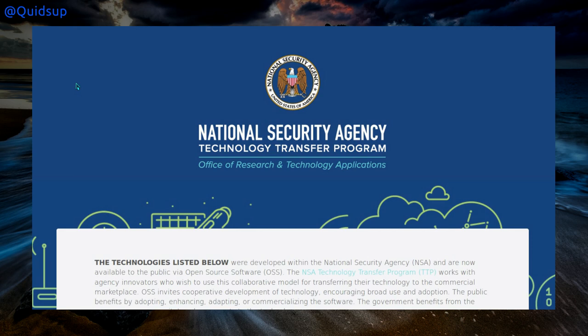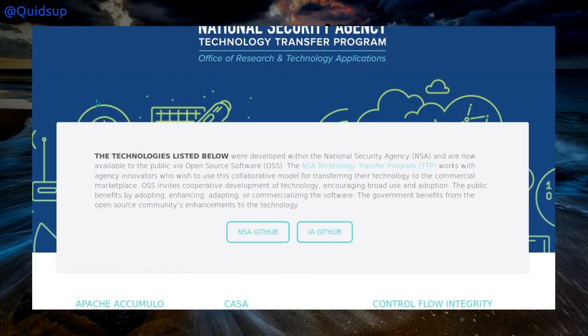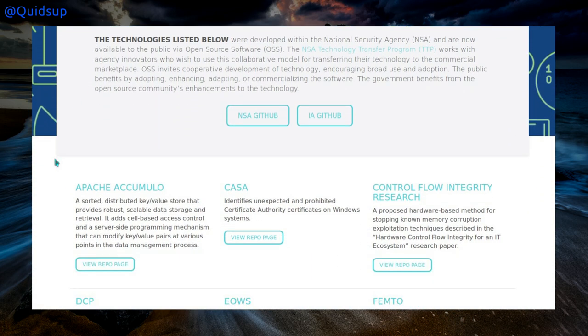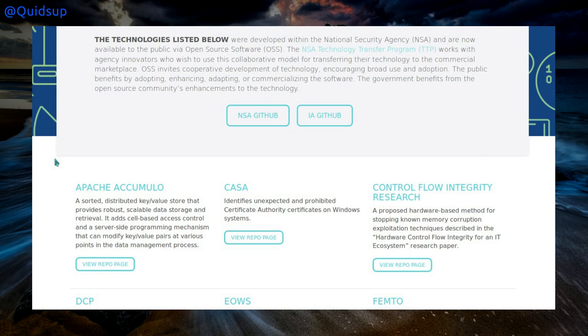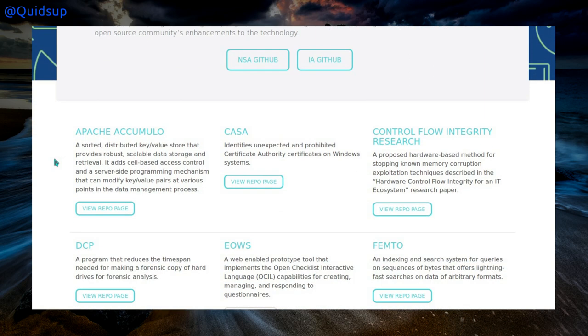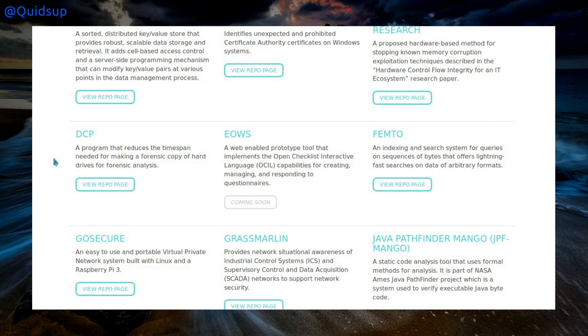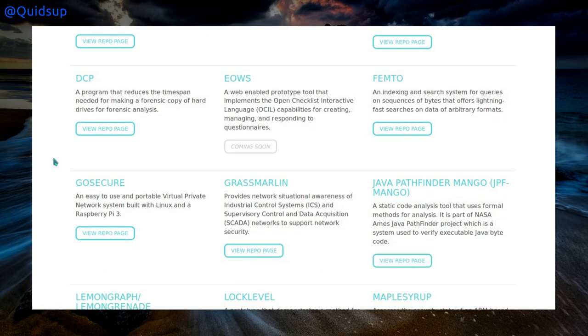Talking about leaks of data, although this one's official really — the National Spying Agency, I mean National Security Agency, sorry I do apologise for that one — they've released some of their toolkits as open source code onto GitHub. Having looked through the list it seems to be more for the security analysis side of things.